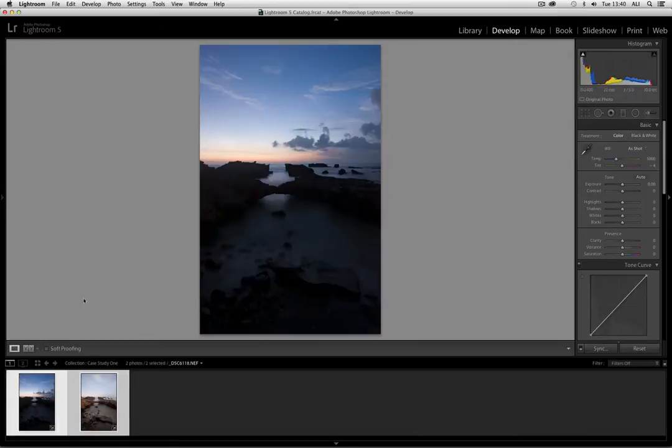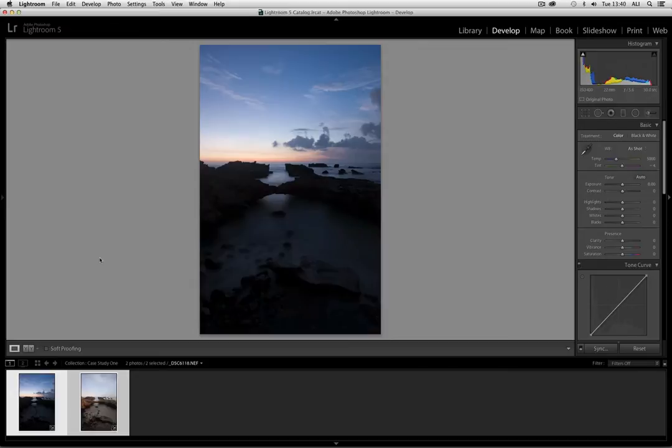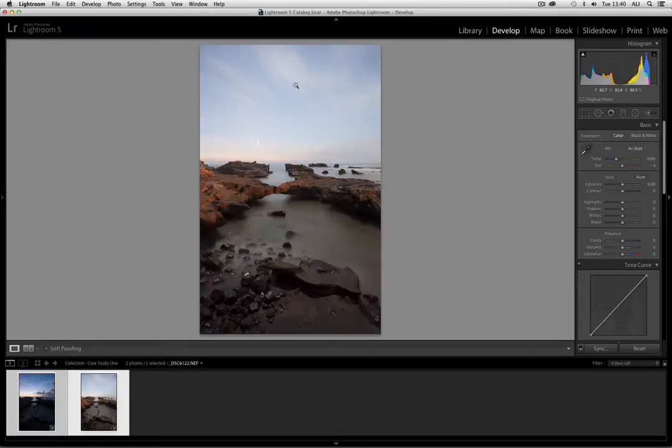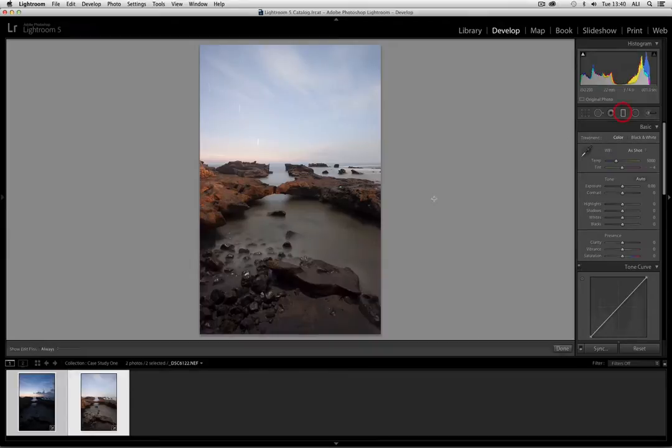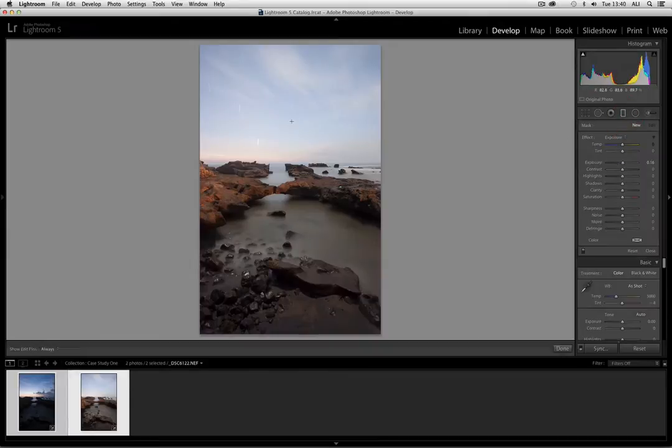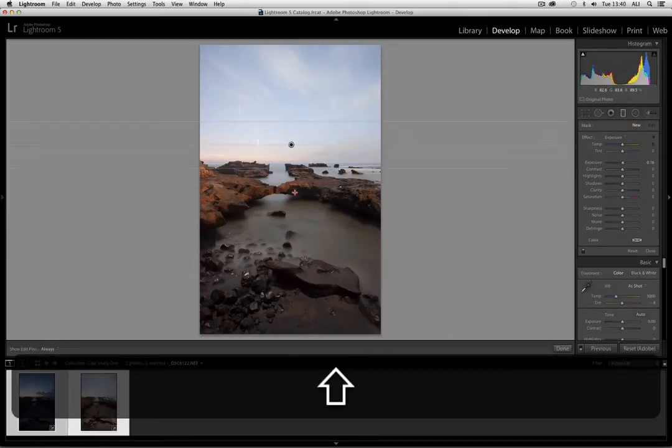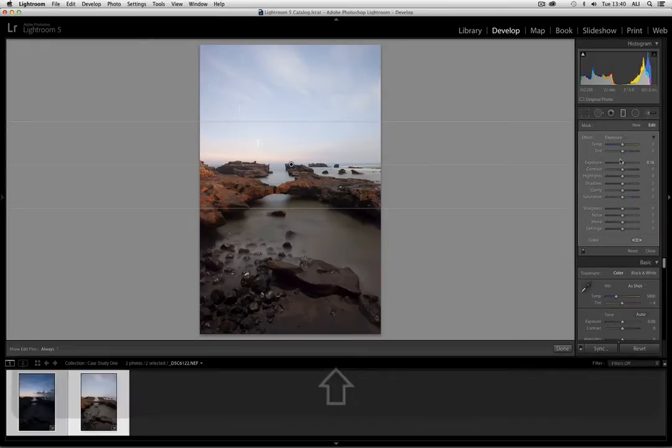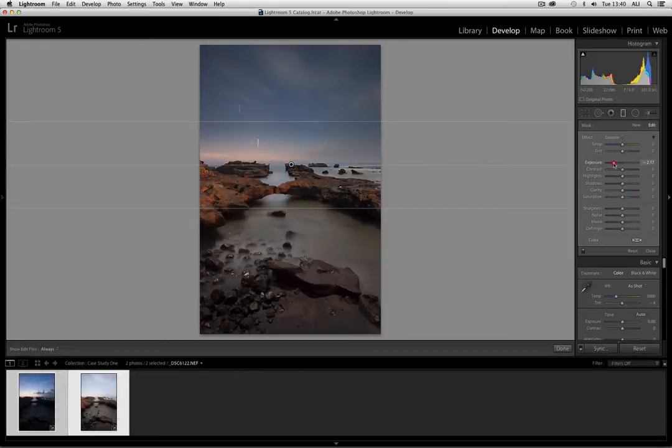So what we're going to do is blend these two images together in Photoshop. Lightroom doesn't have any facility to deal in layers, but it does have gradients. So some may argue that you could say, why don't we take this image here and get a gradient, and holding down the shift key, create a darker sky.